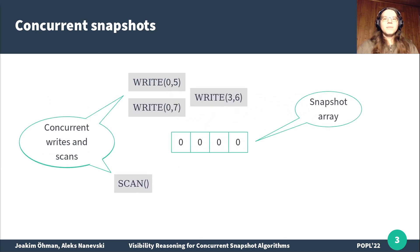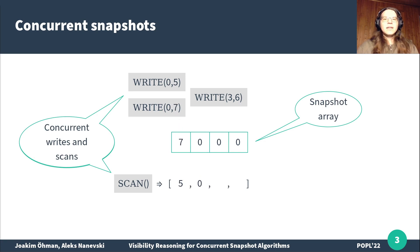Consider the following example, where a writer writes 5 into the first cell, then a scanner starts reading the first two cells. Afterwards, another writer writes 7 to the first cell and another writer writes 6 to the last cell. After that, the scanner resumes and reads the last two cells, returning a snapshot.